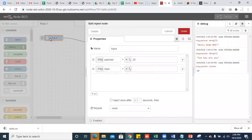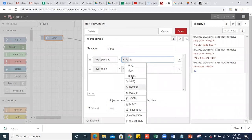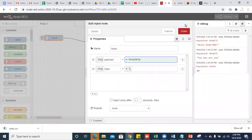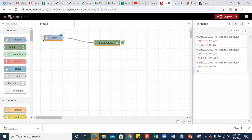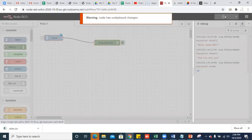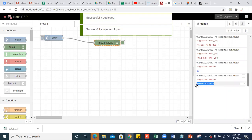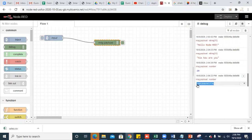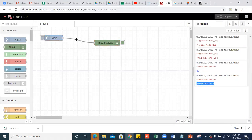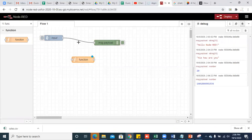The default parameter that will be injected with this inject node is timestamp. If you click this and deploy it, you can see the number of seconds that have been counted from January 1st, 1970. Now I want to change this to a readable format. For that purpose I'll be writing a function. To write a function, just drag a function node onto the flow and delete the existing wire.